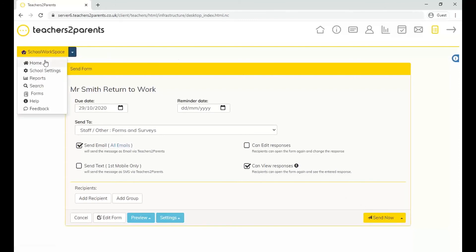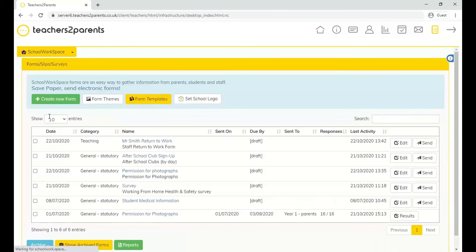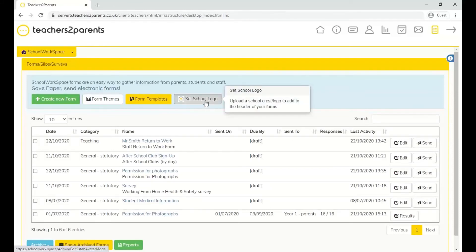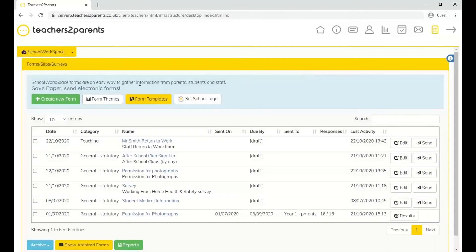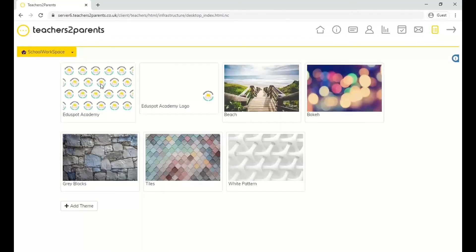That covers the main tour of the system. A couple of other handy features in the forms module: you can set the school logo by uploading it so it appears on forms sent out, adding a bit of personalization. You can also customize a theme — clicking 'Form Themes' lets you set a theme and add your own themes to appear in the background of the form.